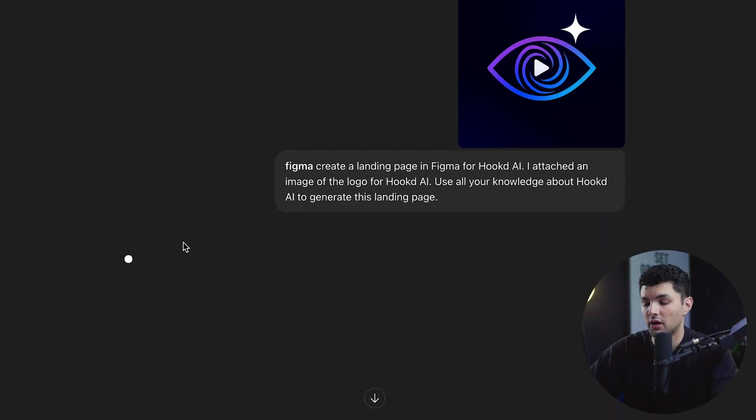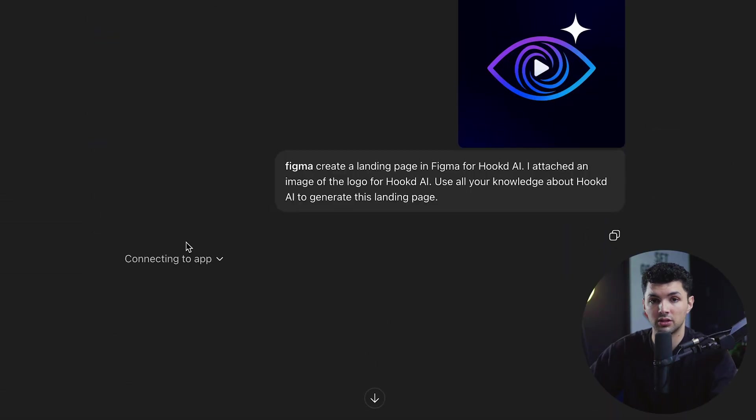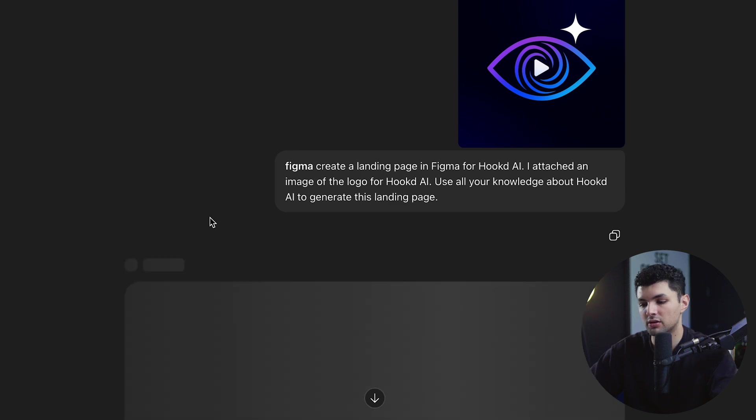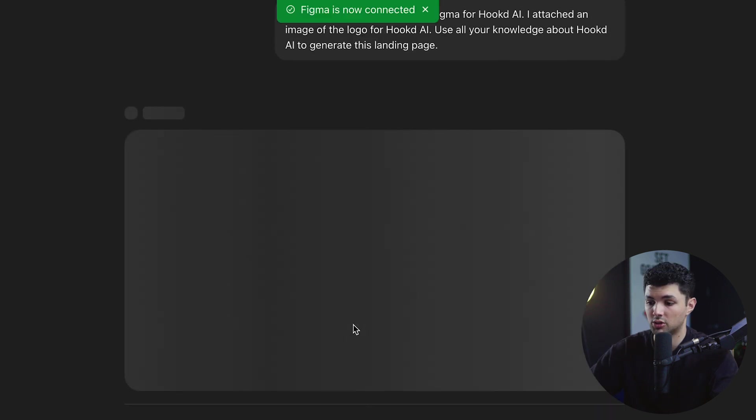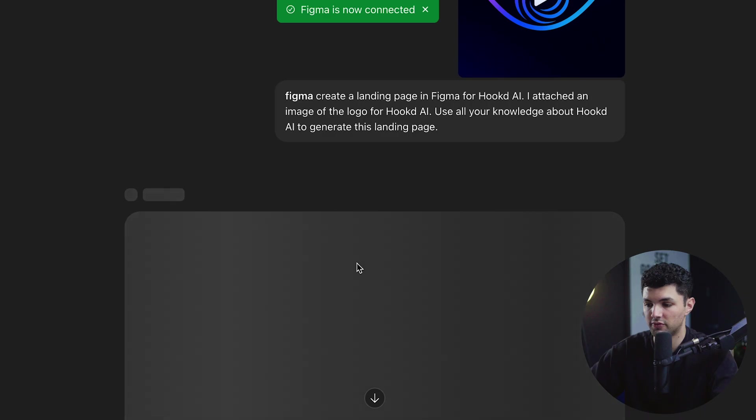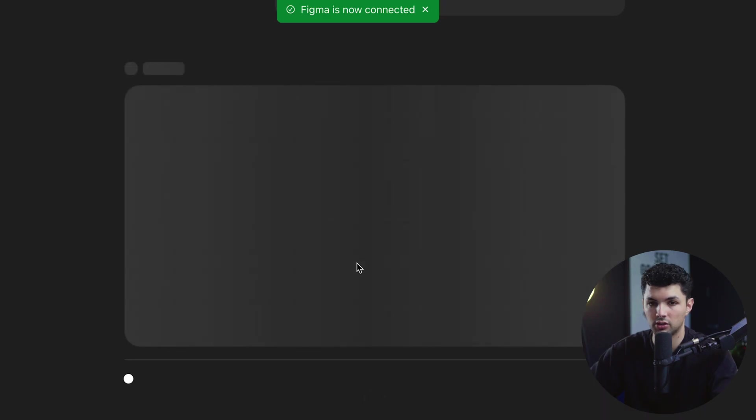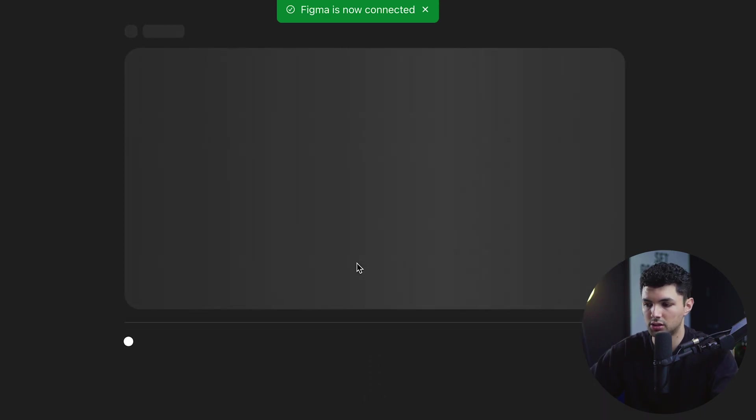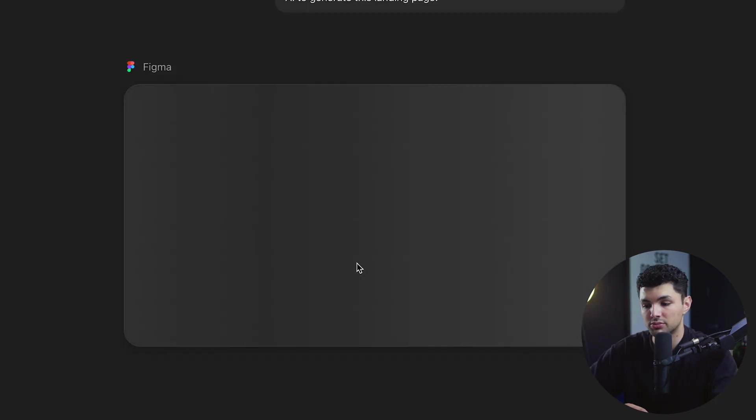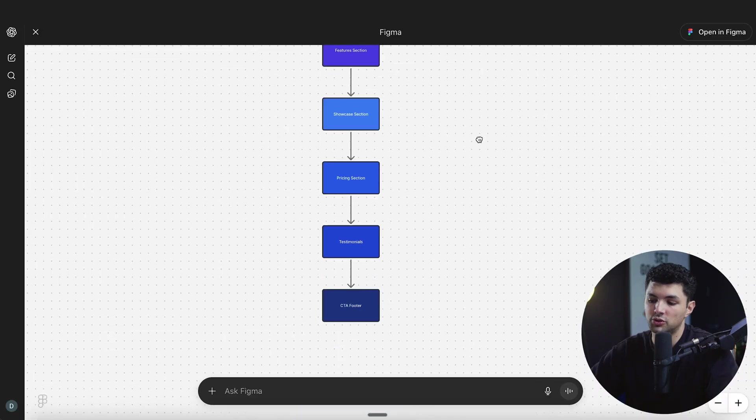Generate a landing page in Figma for Hooked AI. I attached an image of the logo for Hooked AI. Use all your knowledge about Hooked AI to generate this landing page. Super simple prompt. Let's see what it does. This is just, you know, first test, first try. I'm assuming it's going to ask us to connect to Figma as well, just like it did with Canva. So I'm going to do that. And then it'll probably proceed to generate the rest of it. So super quick to connect to Figma.